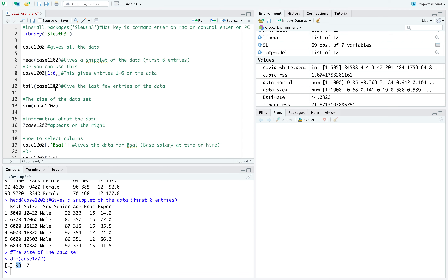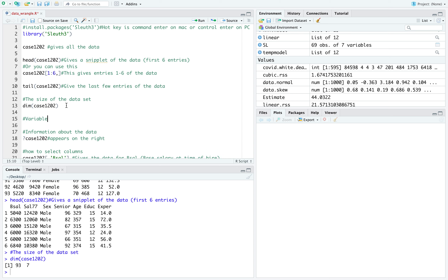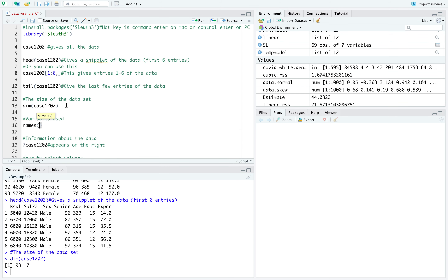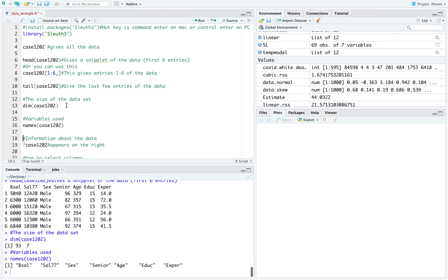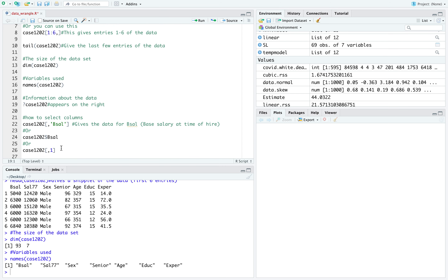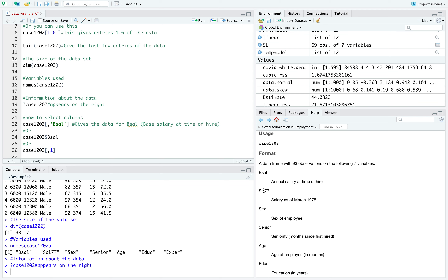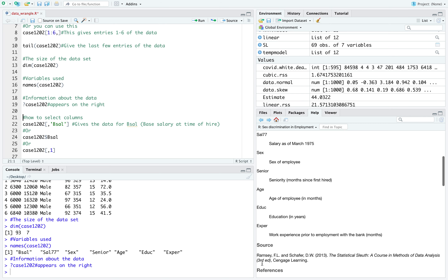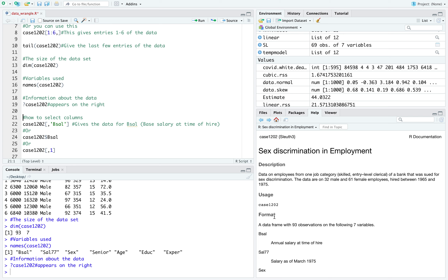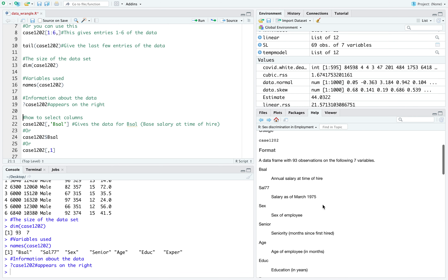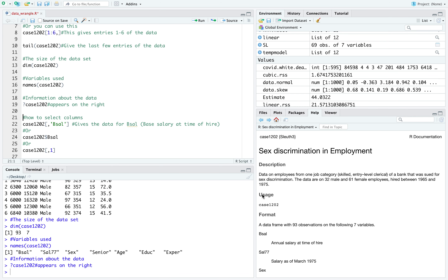The variables you can use are given by the names command, which asks it to name the variables in the data set. This is only available if the data set is in a library. These are the seven variables. And since it did come from a library, I can type question mark 1202 to pull up the documentation. This data set gives you the variables: base salary, salary77, sex, seniority, age, education, and experience.